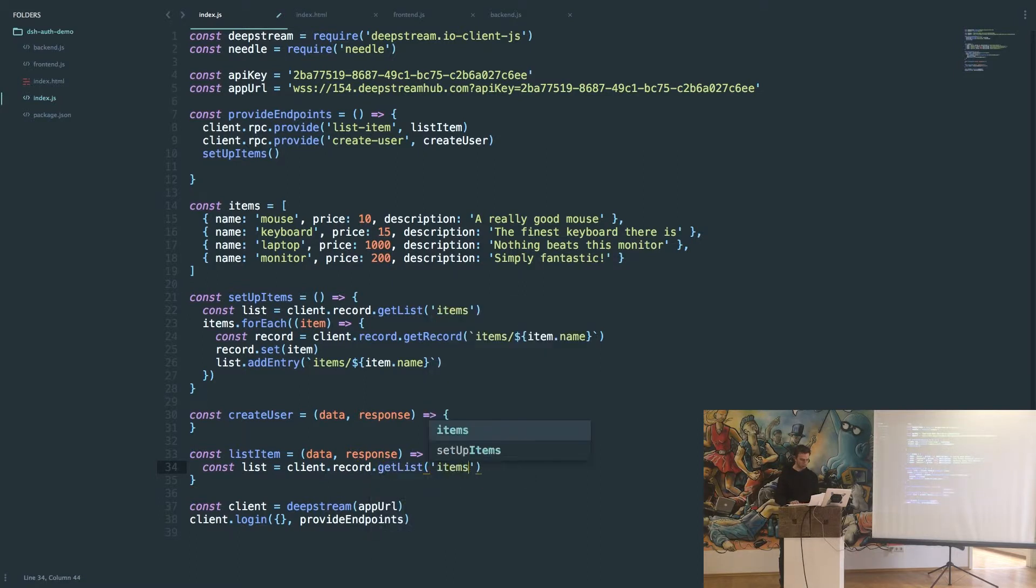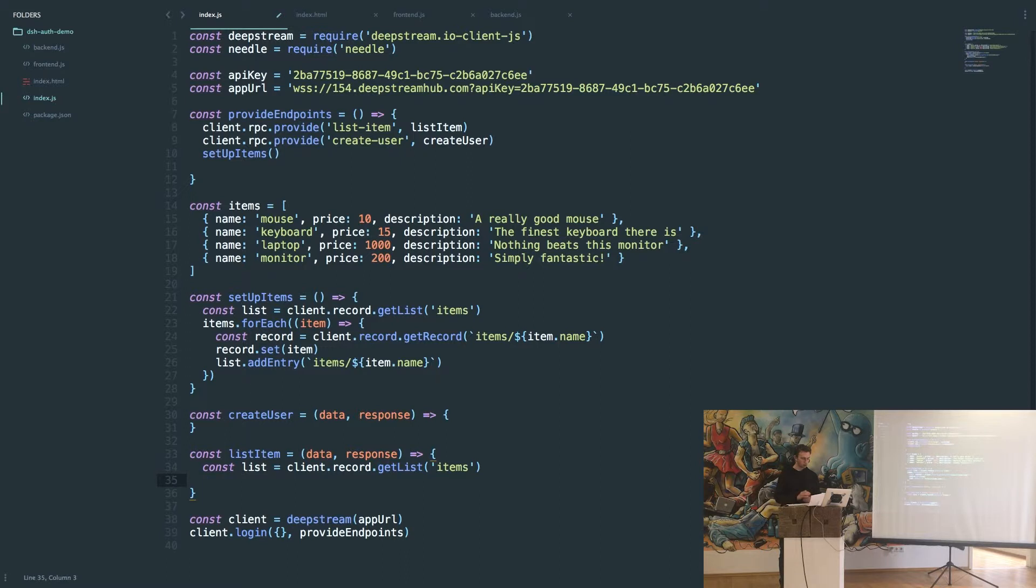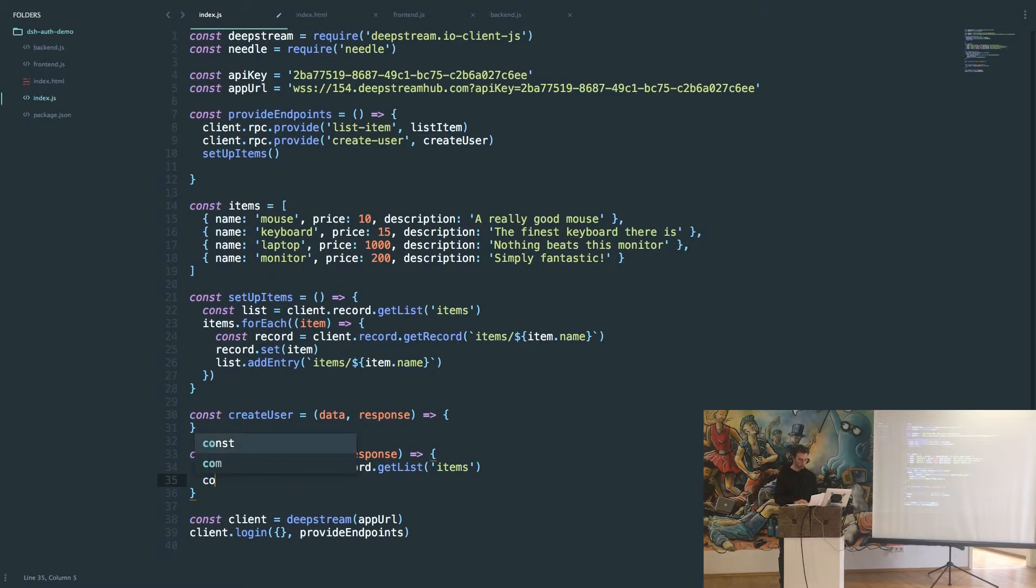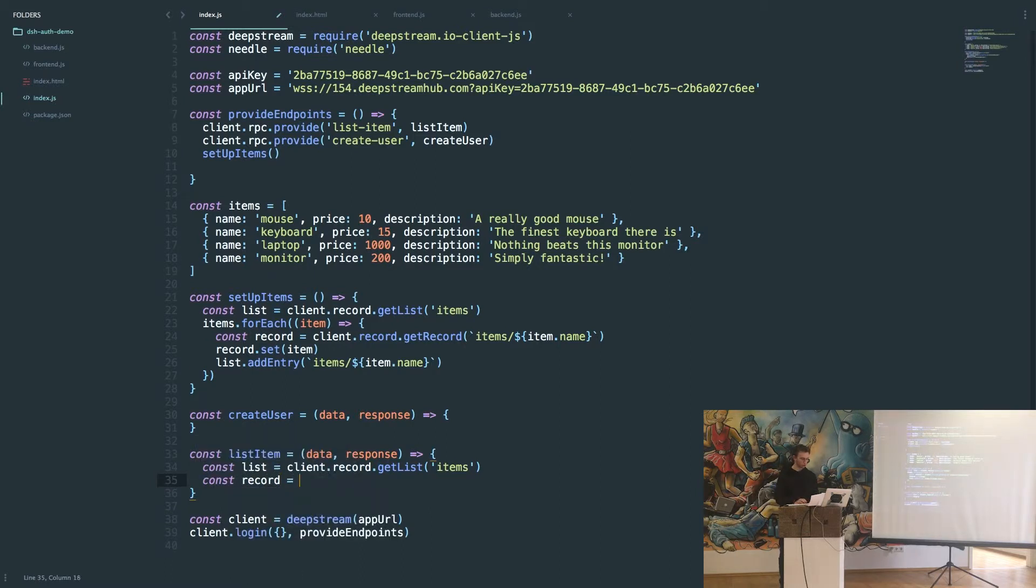Whenever a user creates an item, they're going to call the RPC and the data object is going to have all the necessary information we need. So we can go ahead and create a record for that.